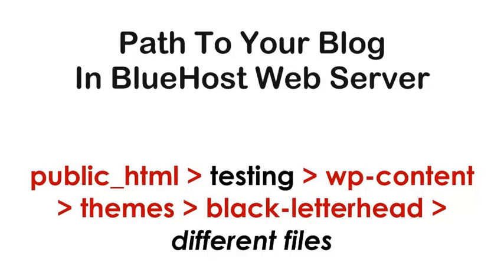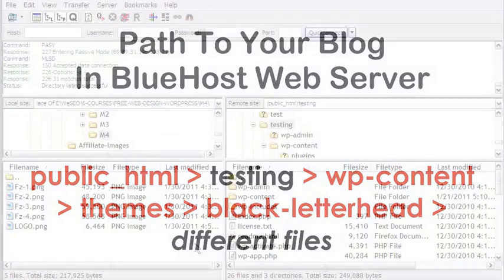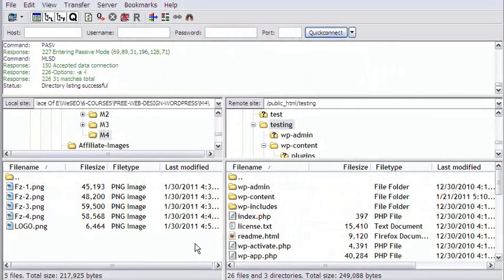OK, let me now come to FileZilla where I already have my blog directory in the remote server space connected to my computer.